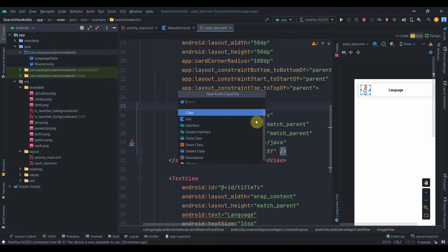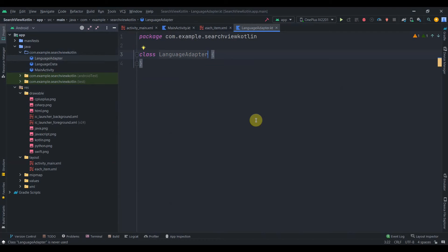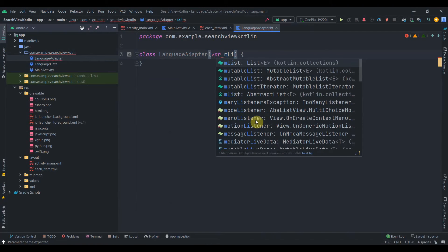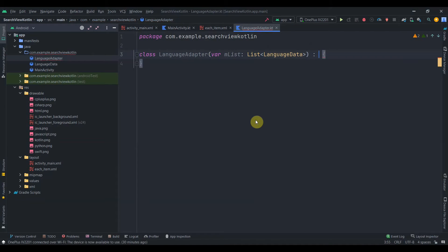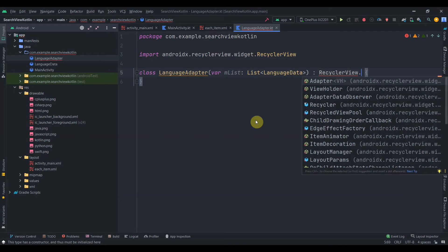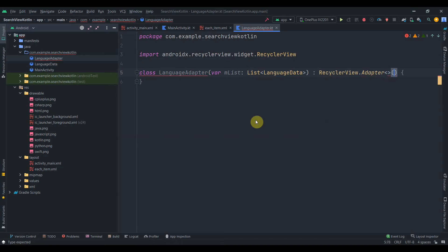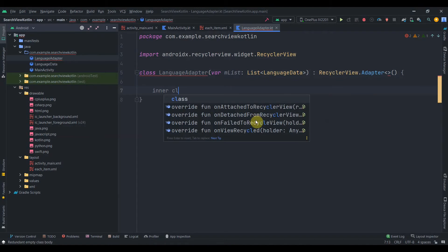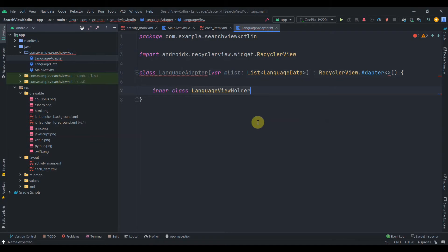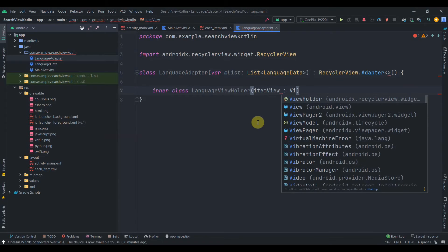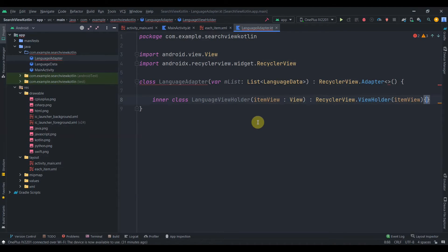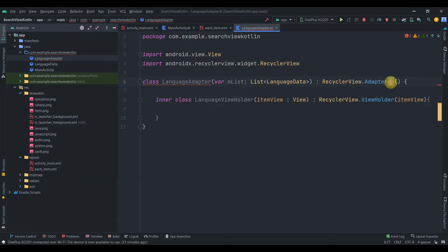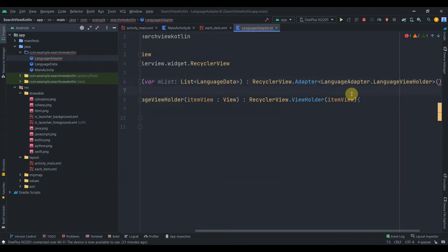Now I'll create an adapter class named LanguageAdapter. We'll pass a var parameter — let's name it mList — of type MutableList<LanguageData>, since we'll be modifying this list. This class will inherit from RecyclerView.Adapter. I'll create an inner class LanguageViewHolder that takes an itemView parameter of type View and inherits from RecyclerView.ViewHolder, passing itemView. Then I'll pass LanguageViewHolder as the type to the adapter.